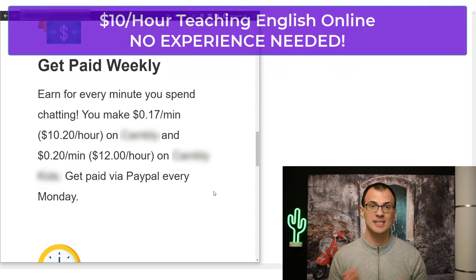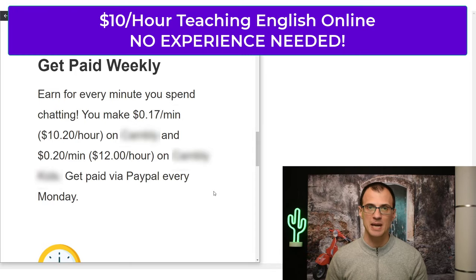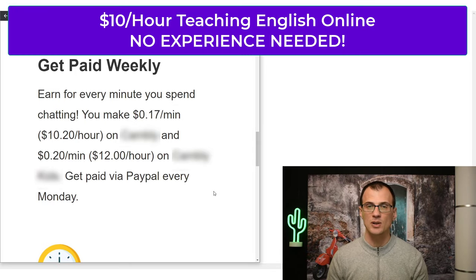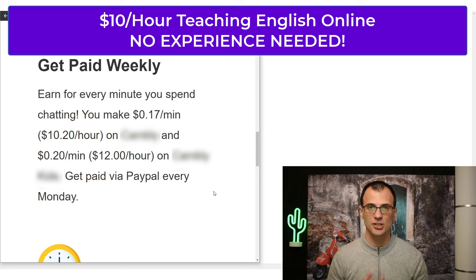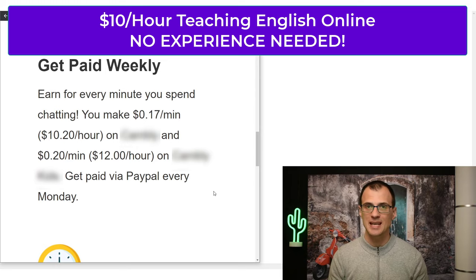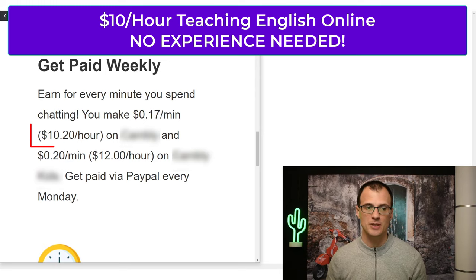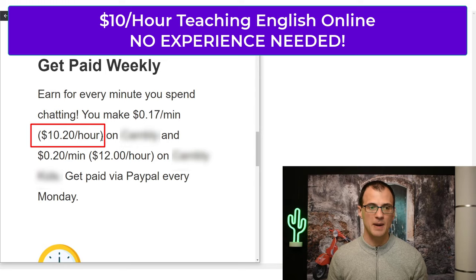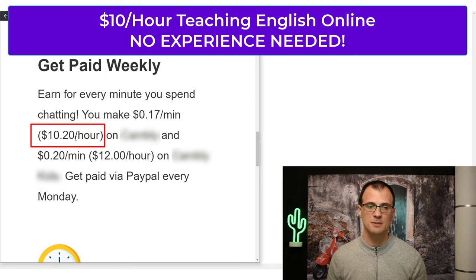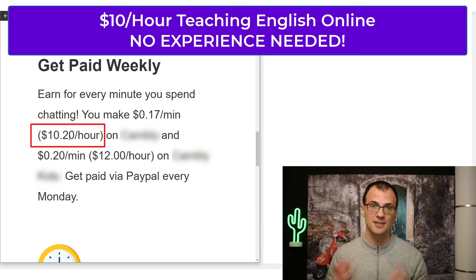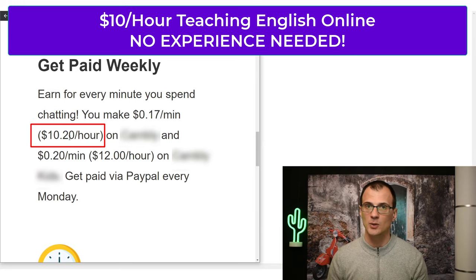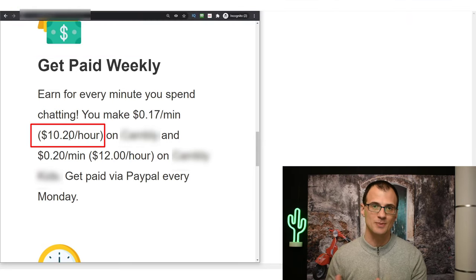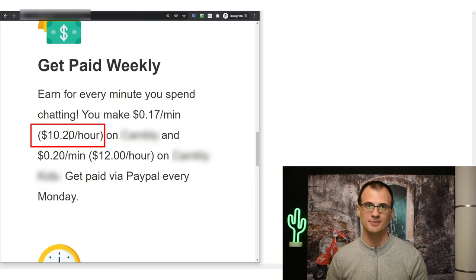Hey guys, today I want to tell you how you can make money online with online English teaching jobs. This website that I'm about to share with you pays really well - they pay $10.20 per hour of your work time. It's very flexible, you can work your own hours, as little or as much as you want.